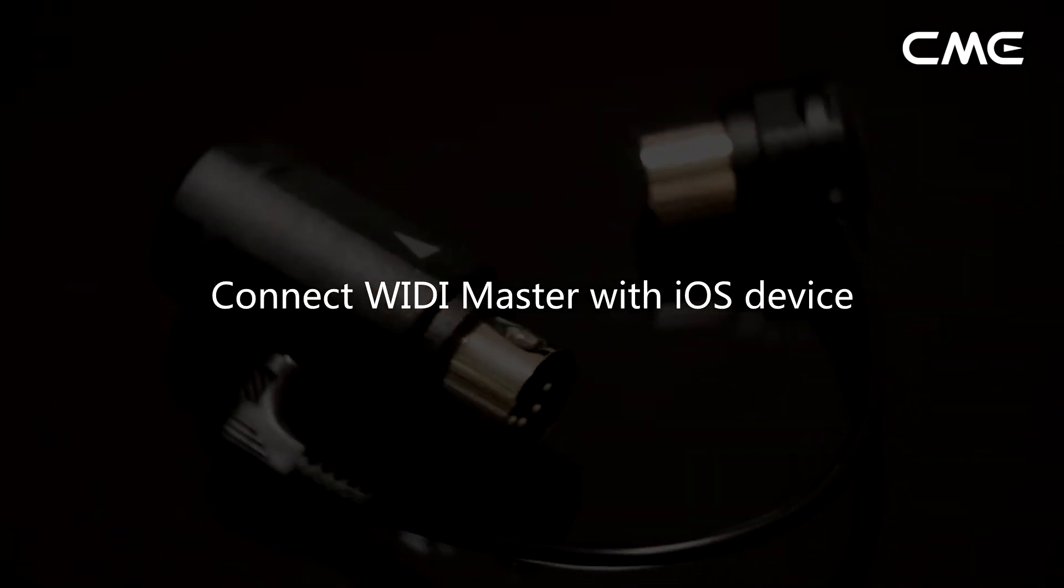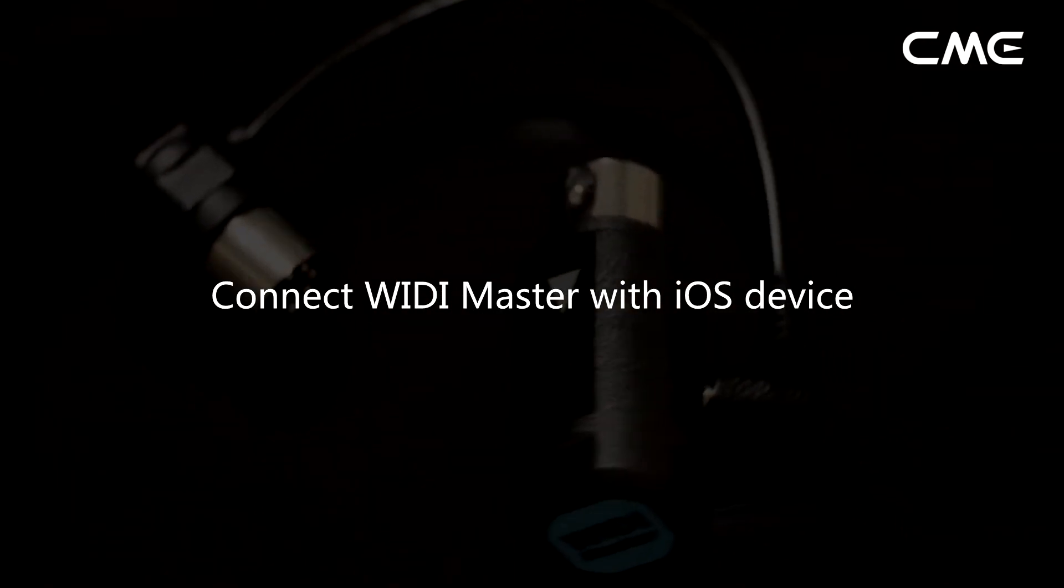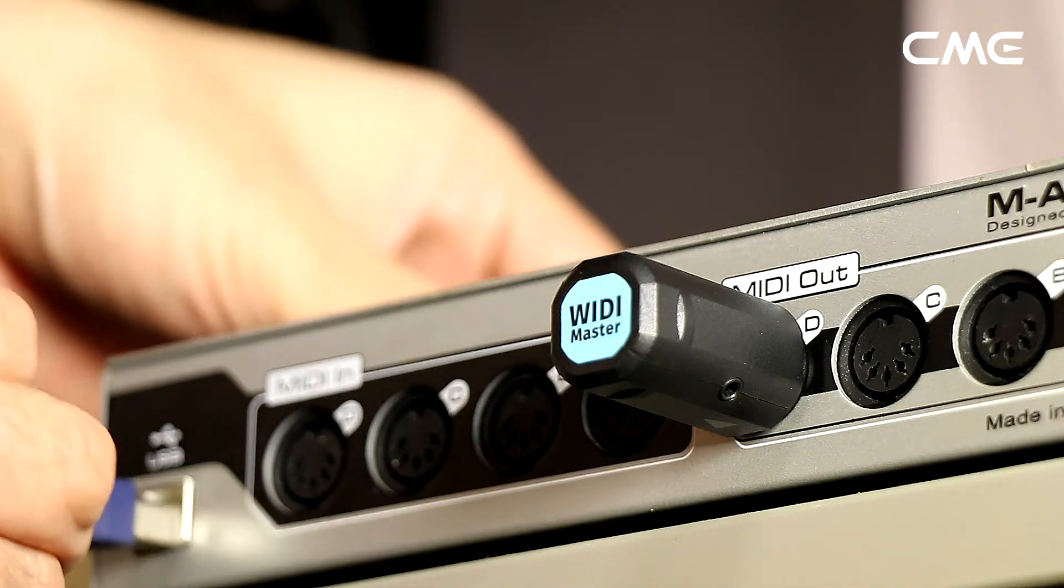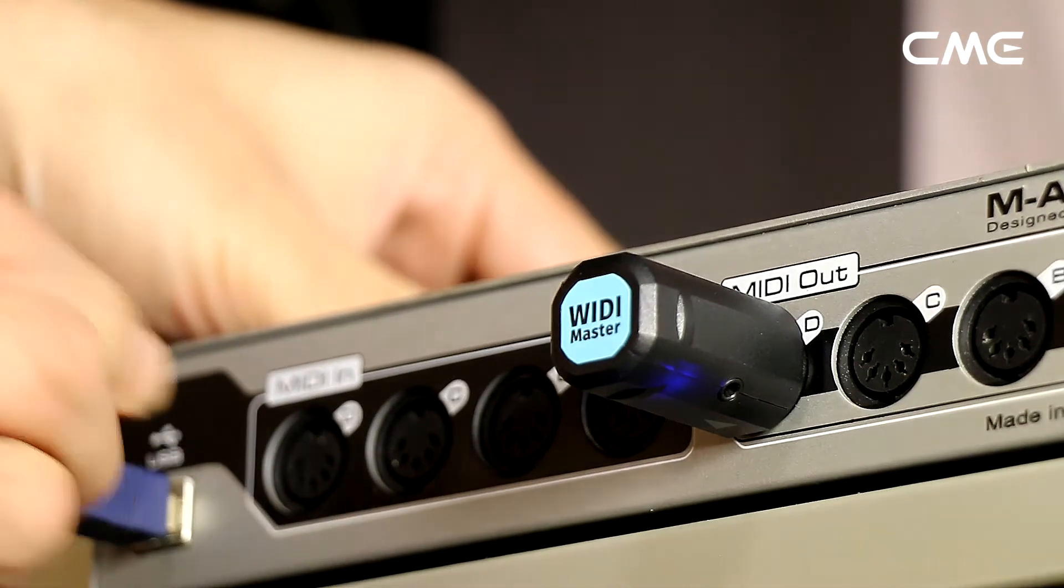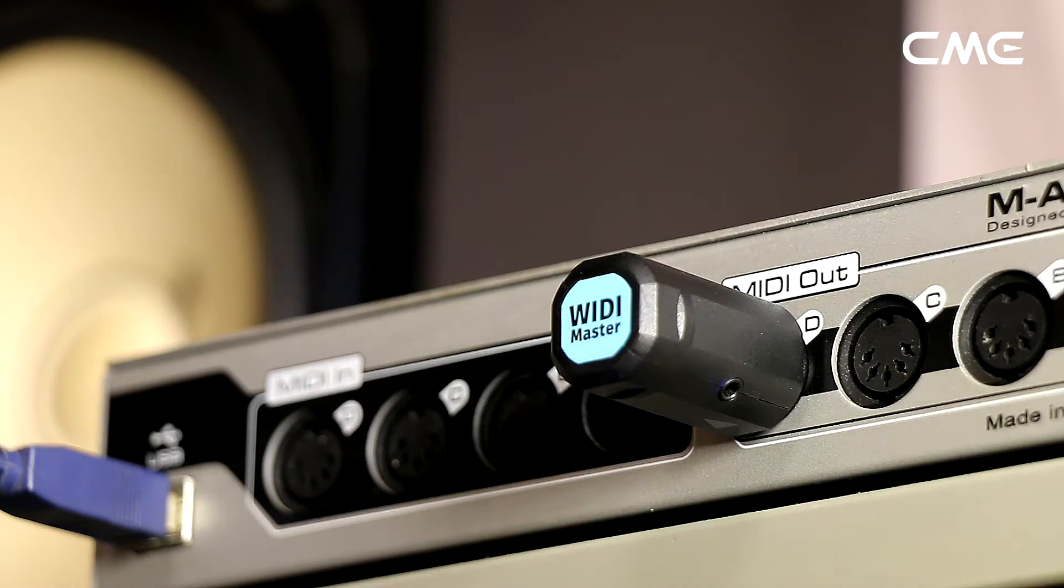Connect WIDI Master with iOS device. Step 1: Turn on the power of the MIDI device with the WIDI Master plugged in, and confirm that the blue LED flashes slowly.